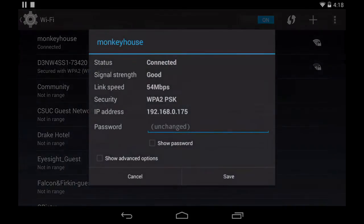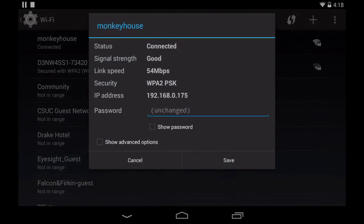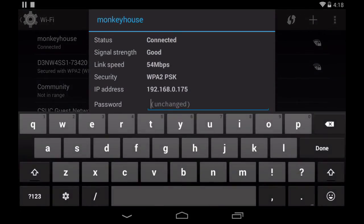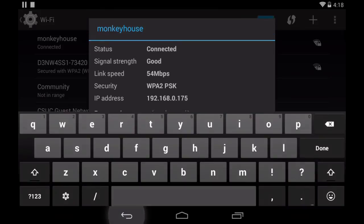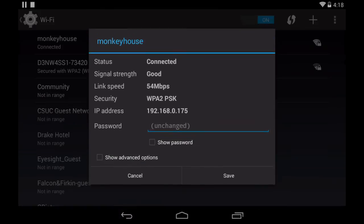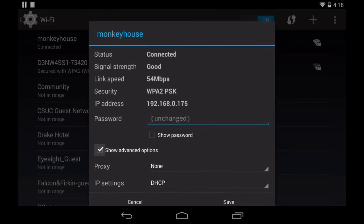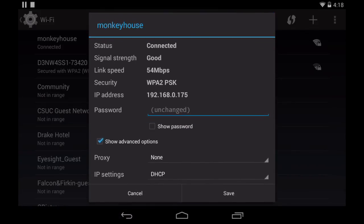Then we'll scroll down, get the keyboard out of the way here and select show advanced options, and then change the IP settings from DHCP to static.